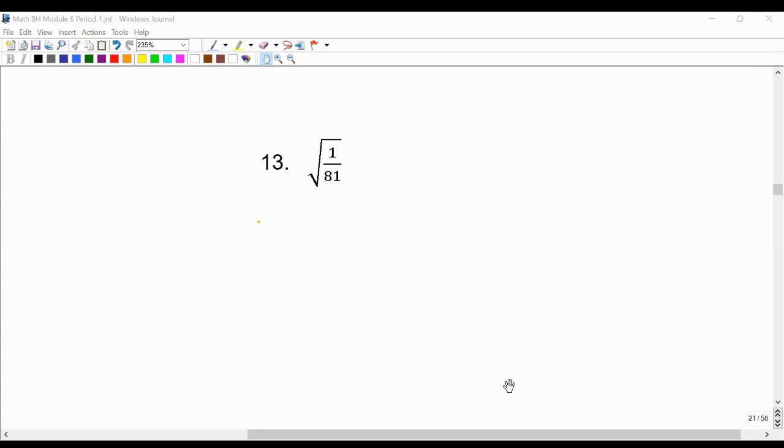Number 13, we're going to simplify the square root of 1 over 81. So this is asking the question, what two fractions that are identical when multiplied equal 1 over 81?